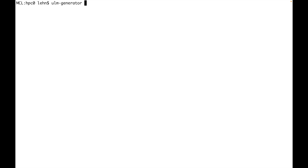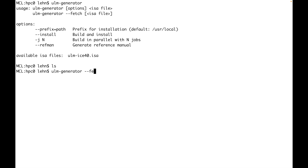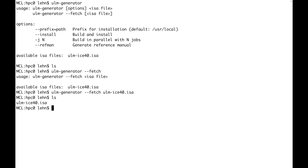If you type in 'ulm generator' you get a usage message showing two use cases. For both, you need an ISA file first. Since the current directory is empty, you can use the second use case to fetch one. With the option '--fetch', you get a list of available ISA files. There are not many choices currently, so select one and now you have the ISA file in your current directory.